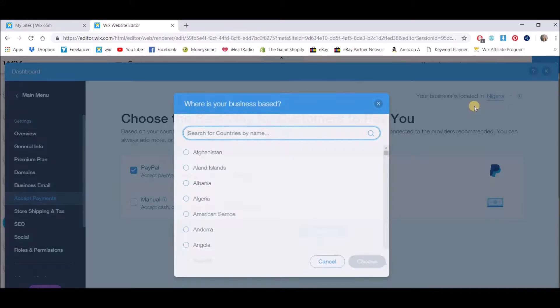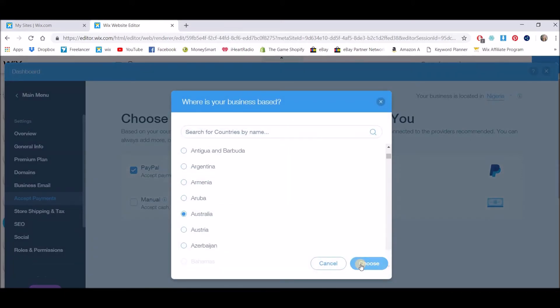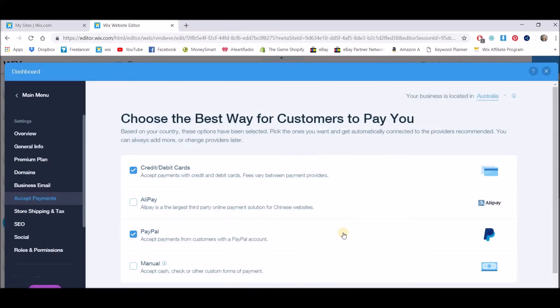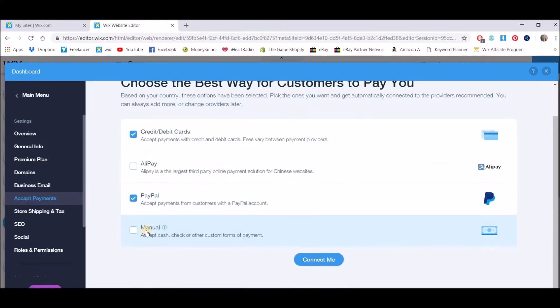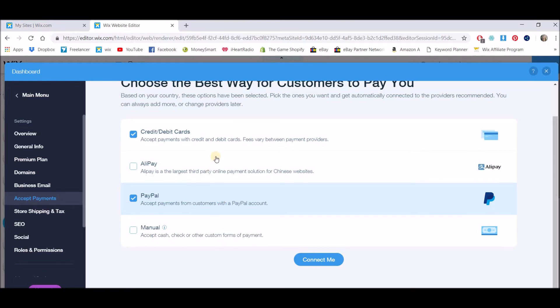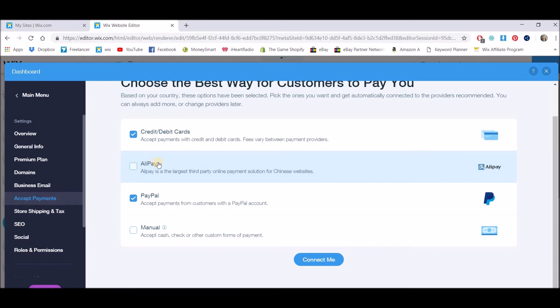If I go back to Australia you'll see that there is different payment methods available for each country. So that's why you need to change it to make sure that you're not going to be using something like Alipay which is not available in Nigeria.